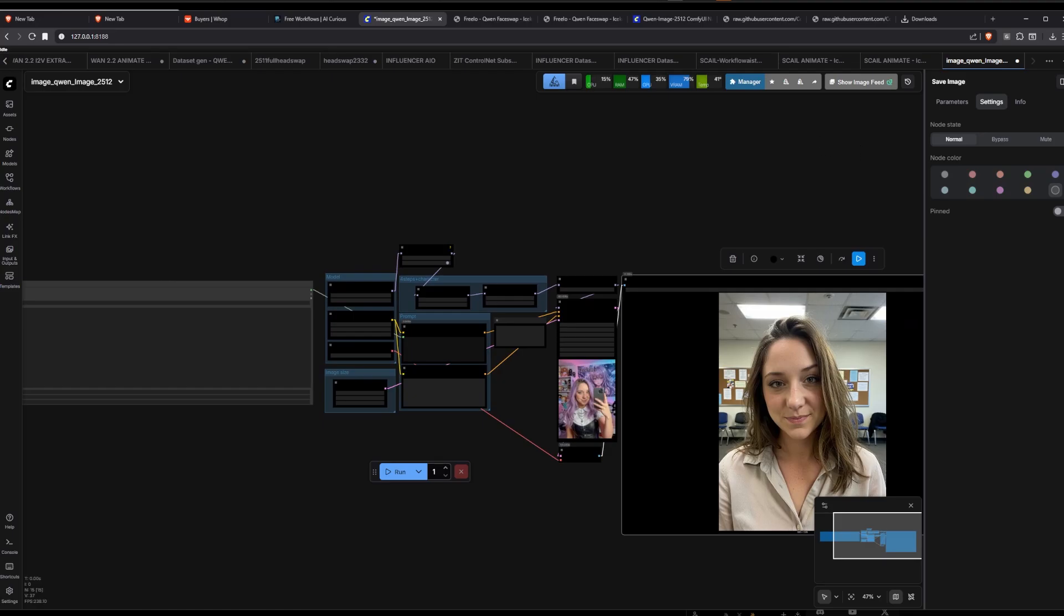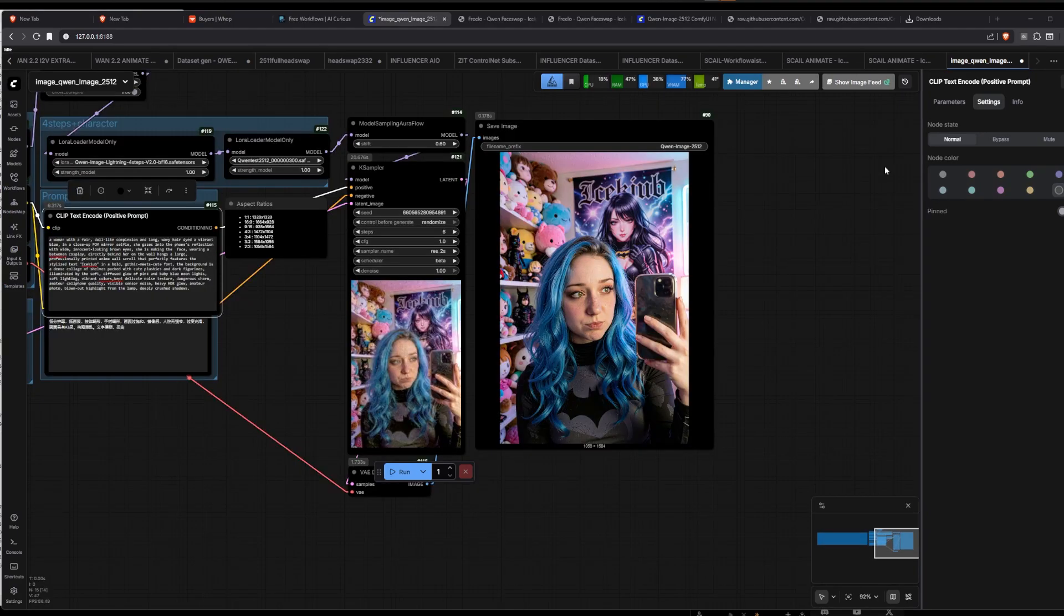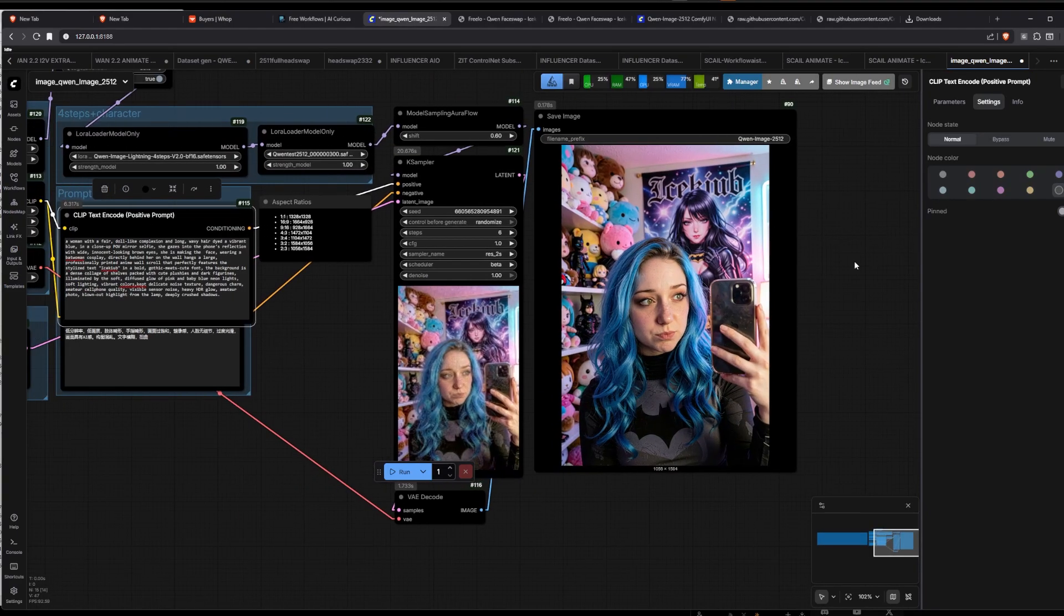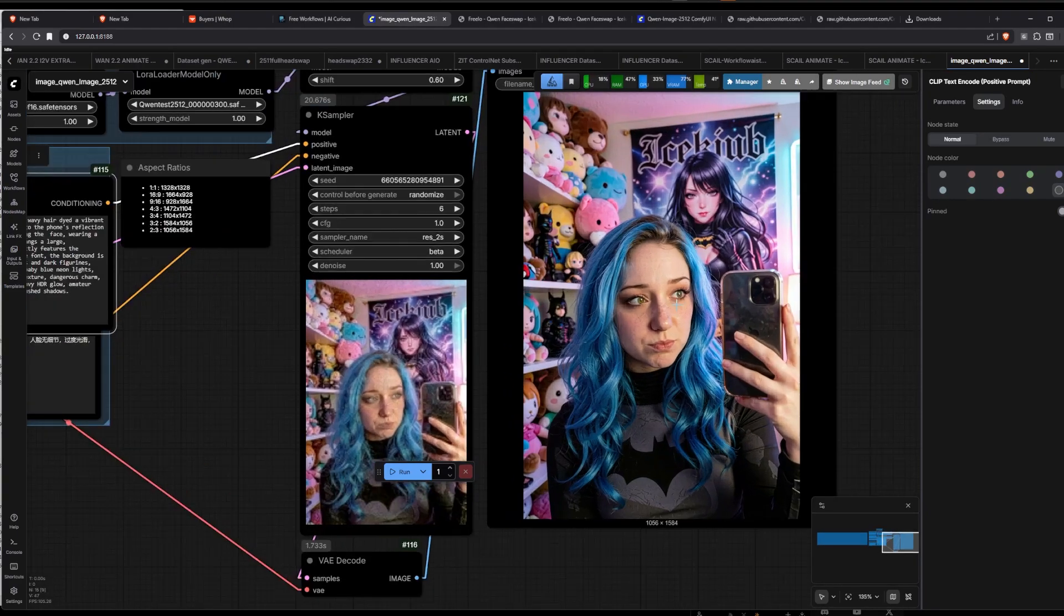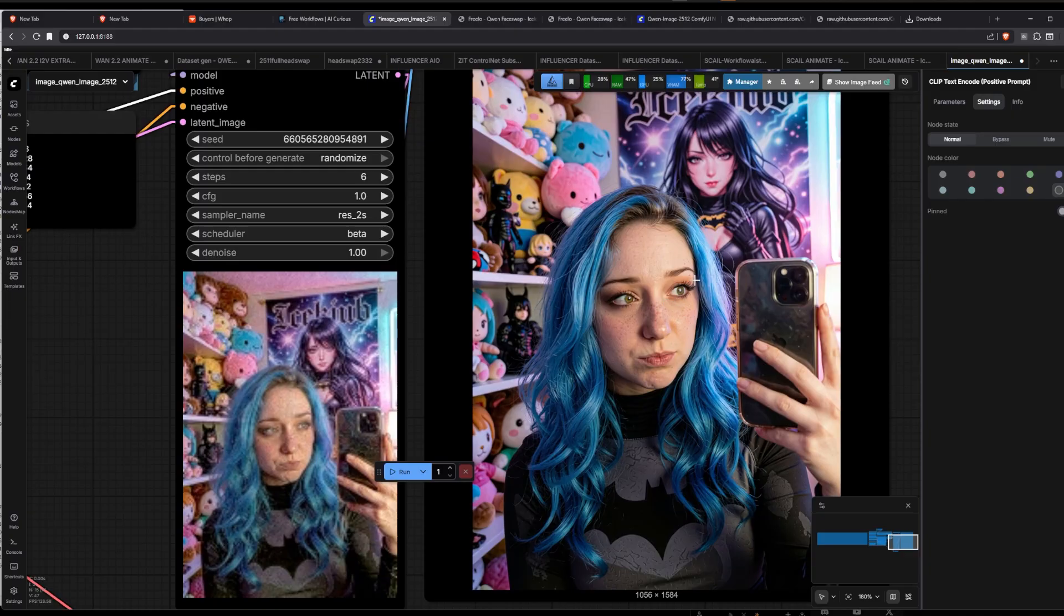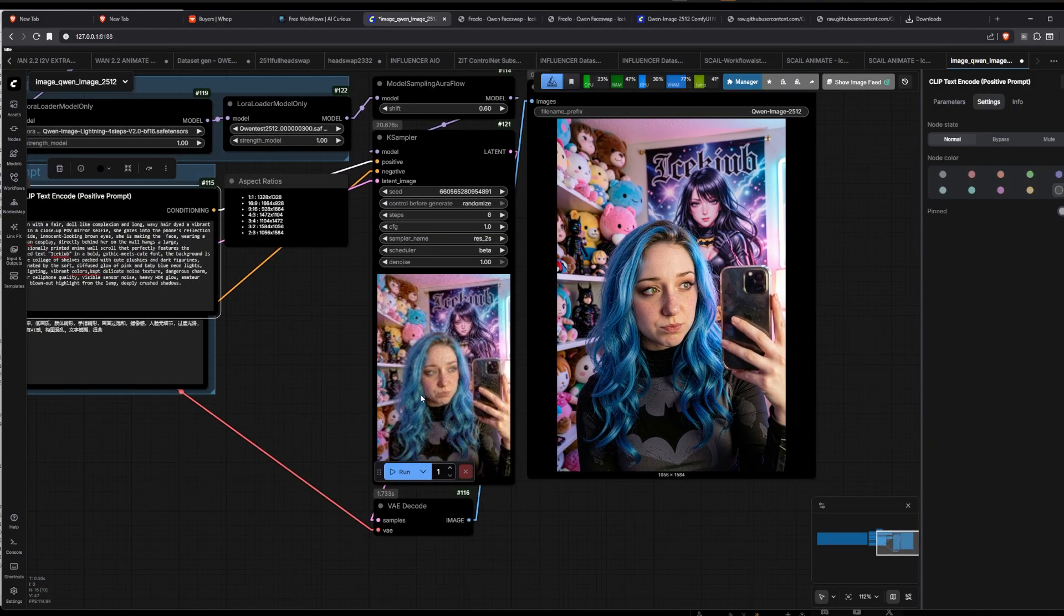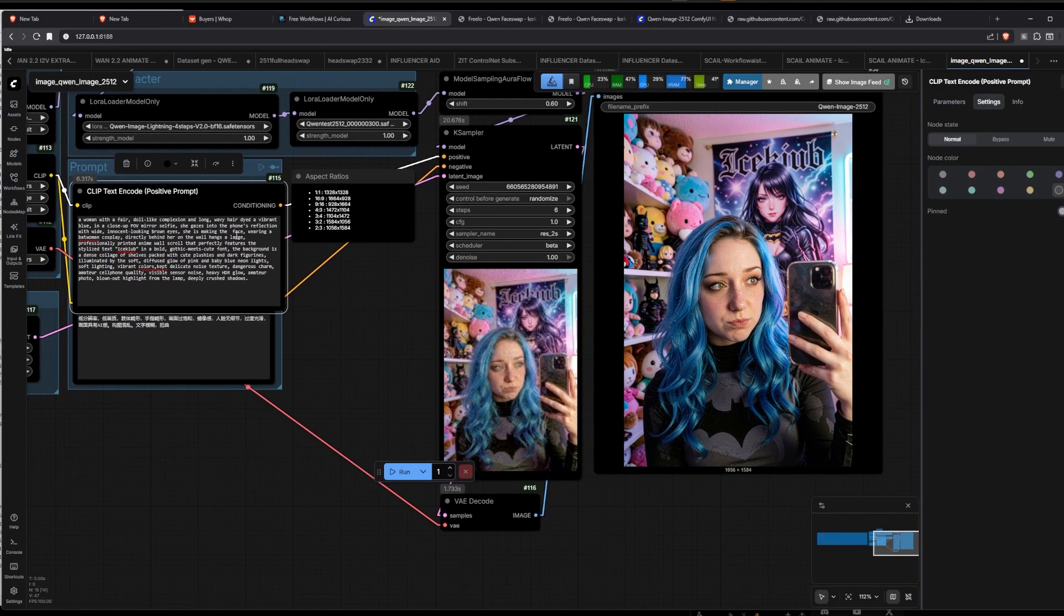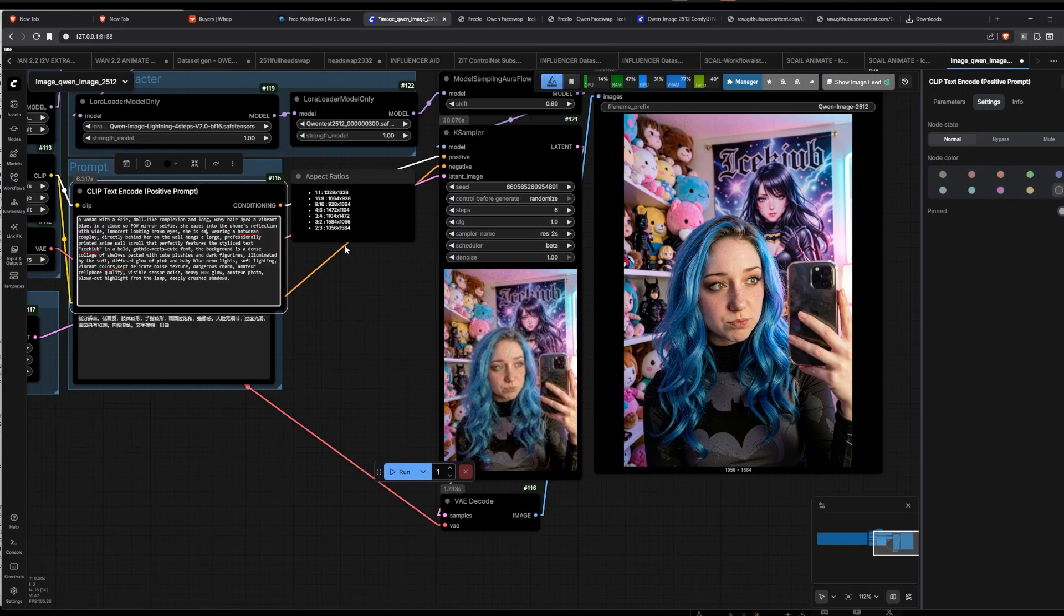I'll just do one test because this video is getting pretty long. But okay, so I ran it again with a sad face in the prompt. I think we got a sad face.